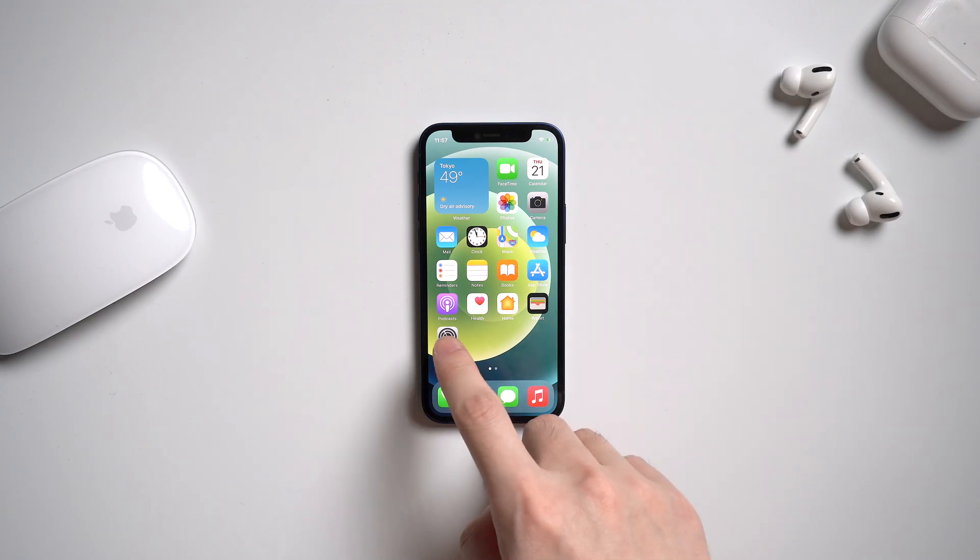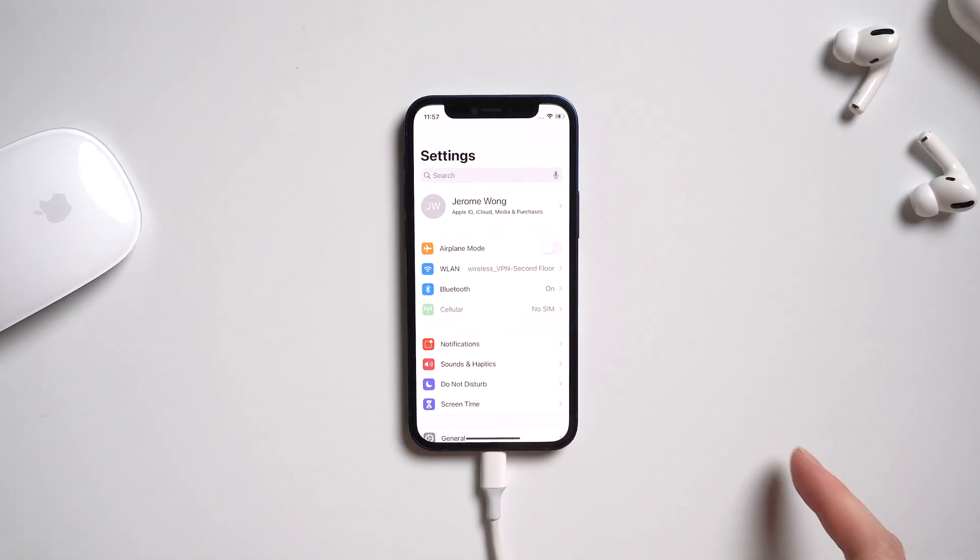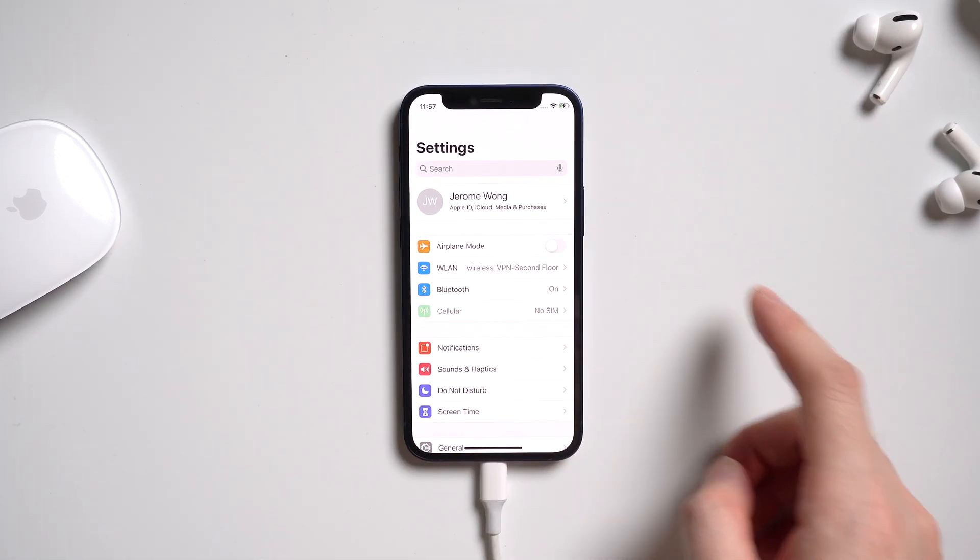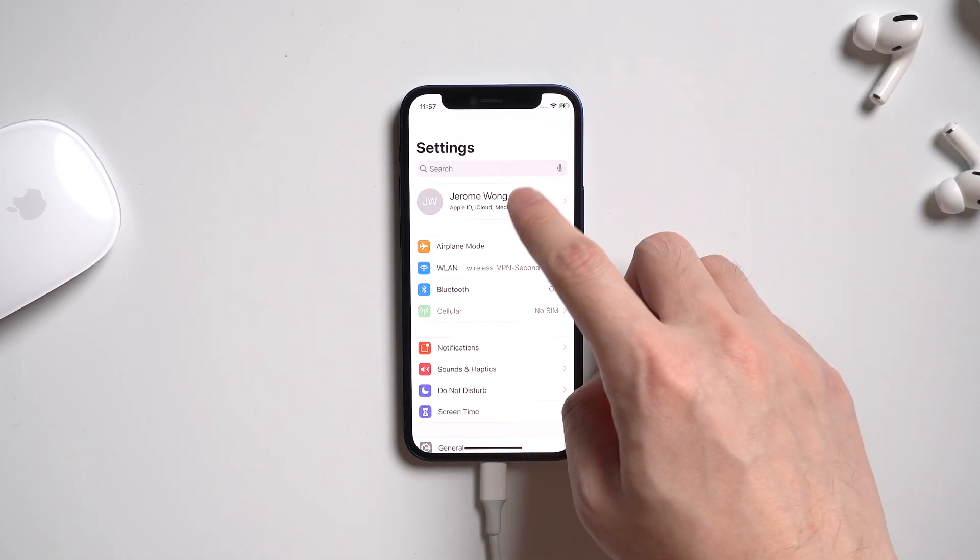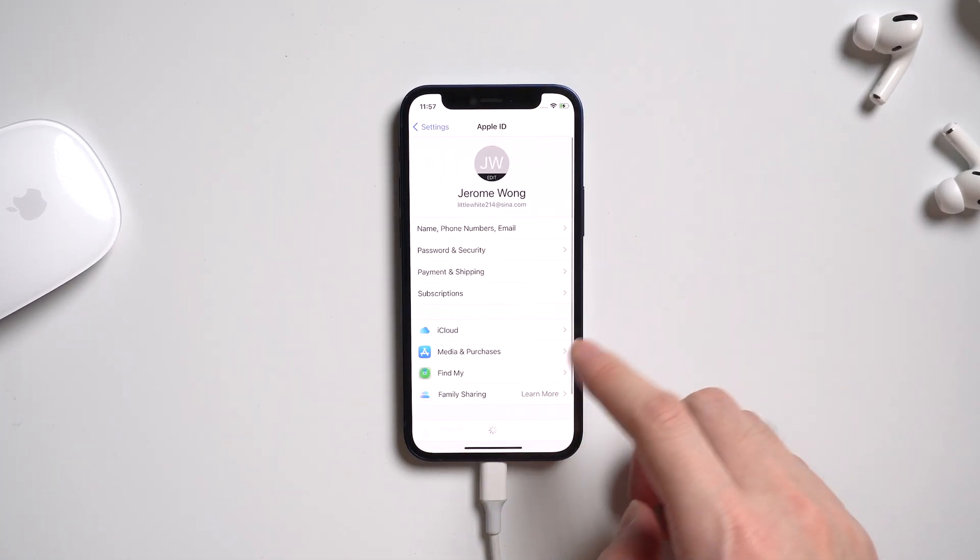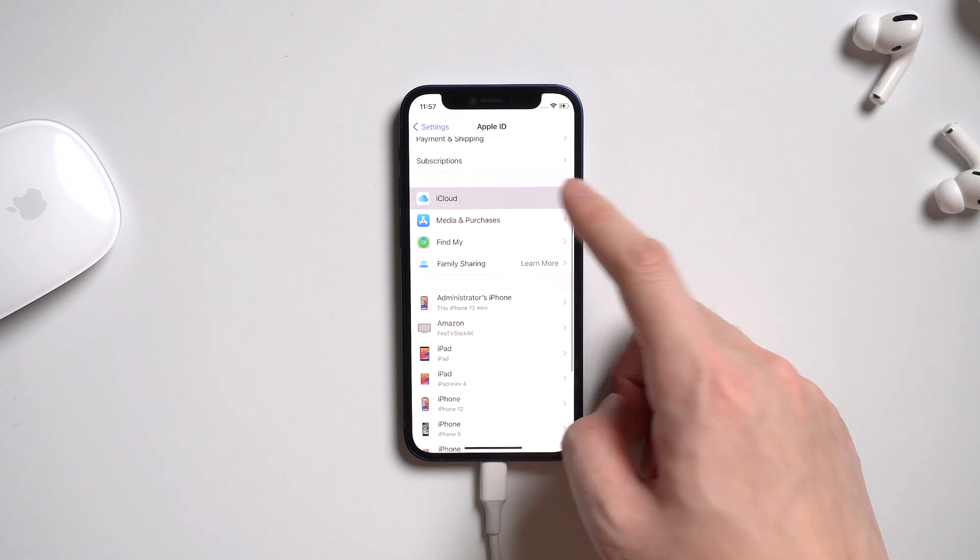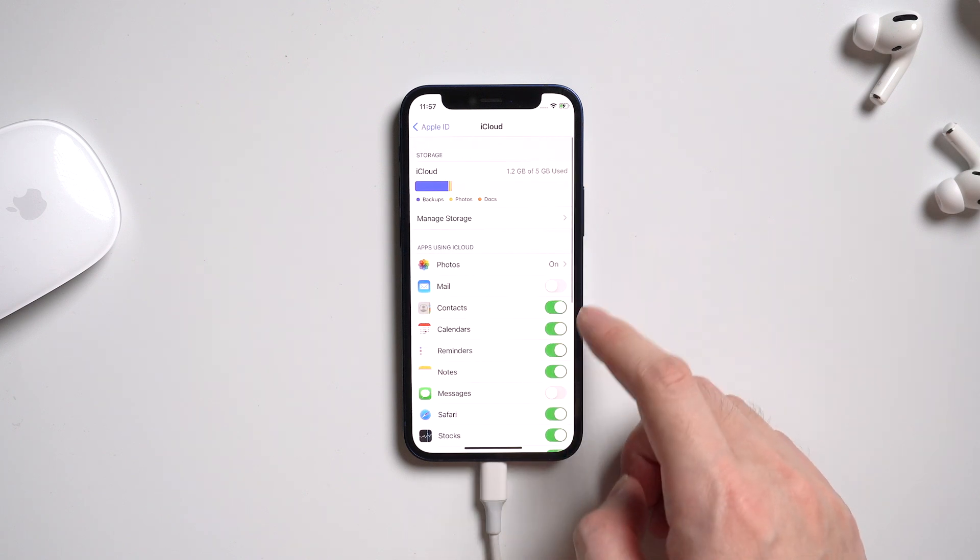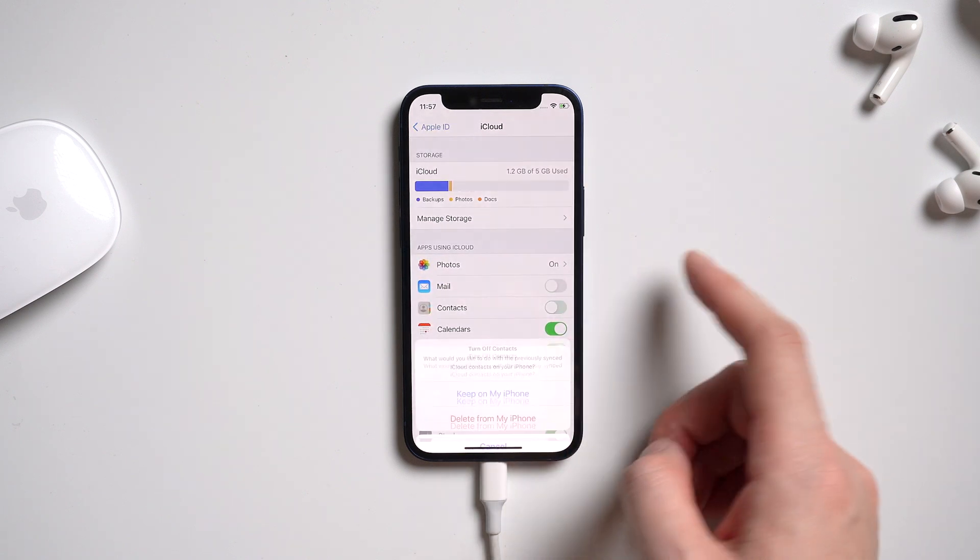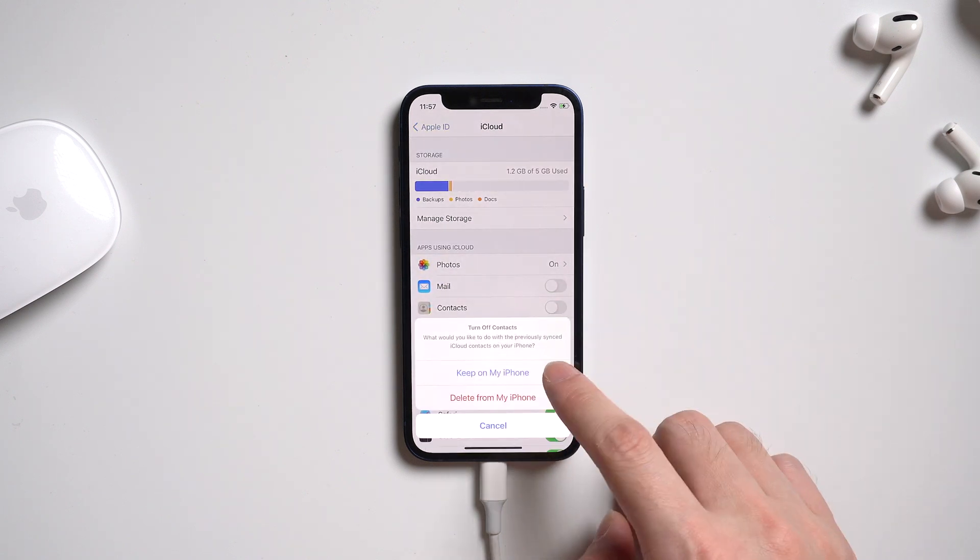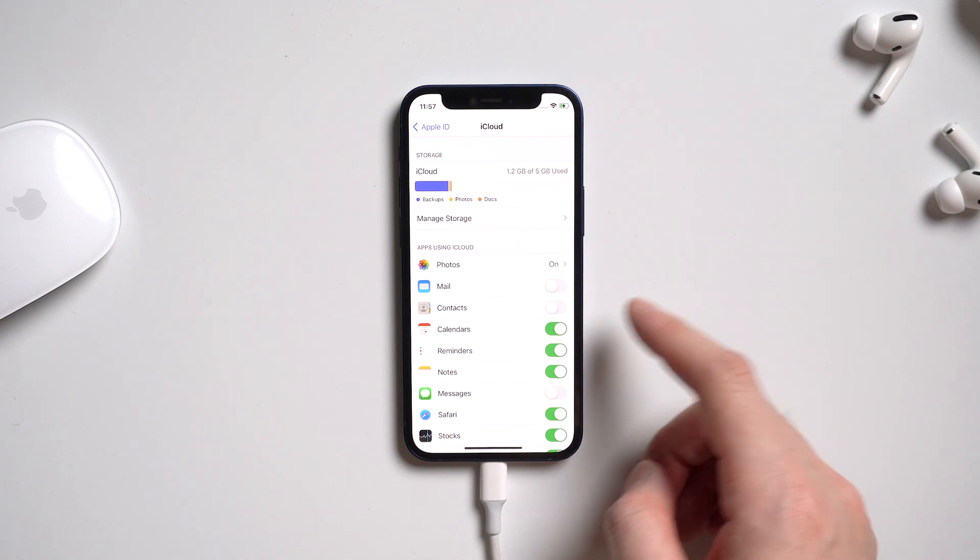So let's go to settings, and tap your account. And iCloud, and toggle off contacts and safari options. And select keep on my iPhone.